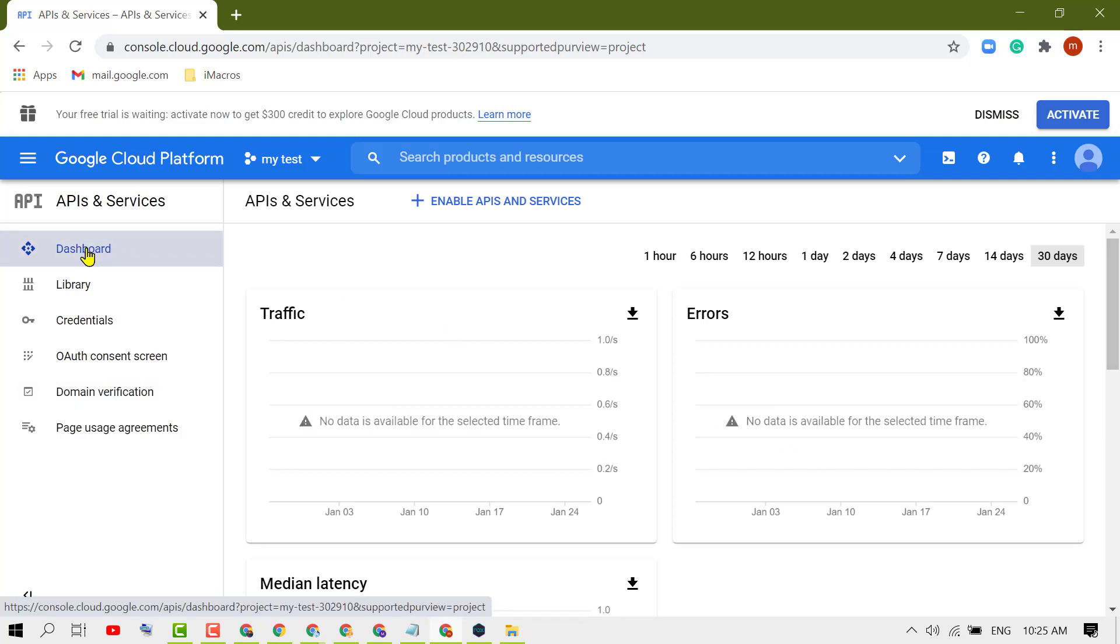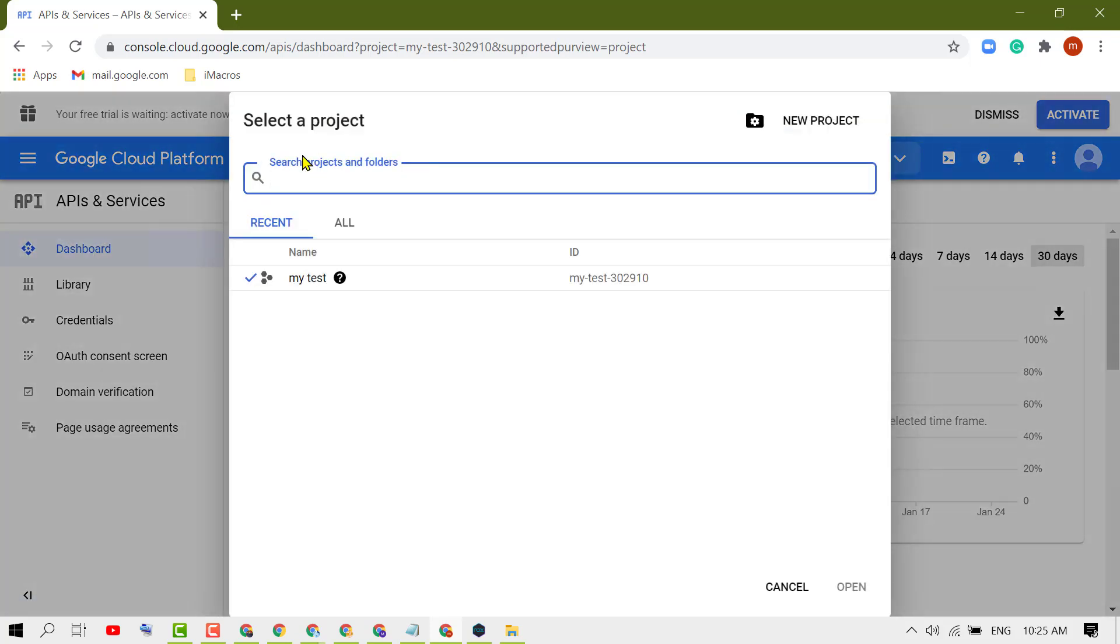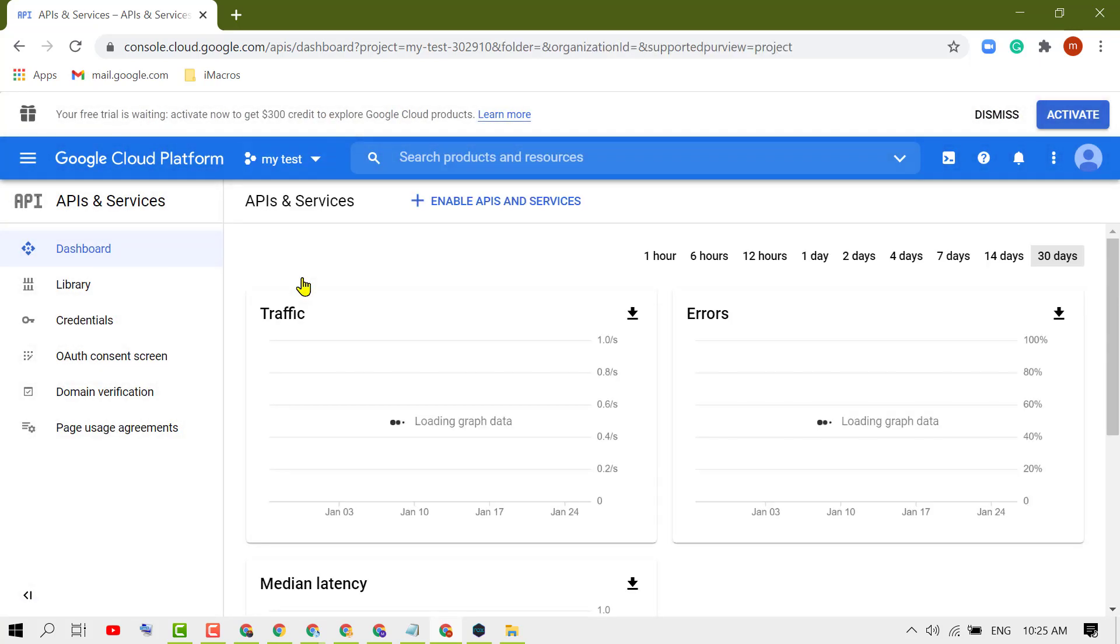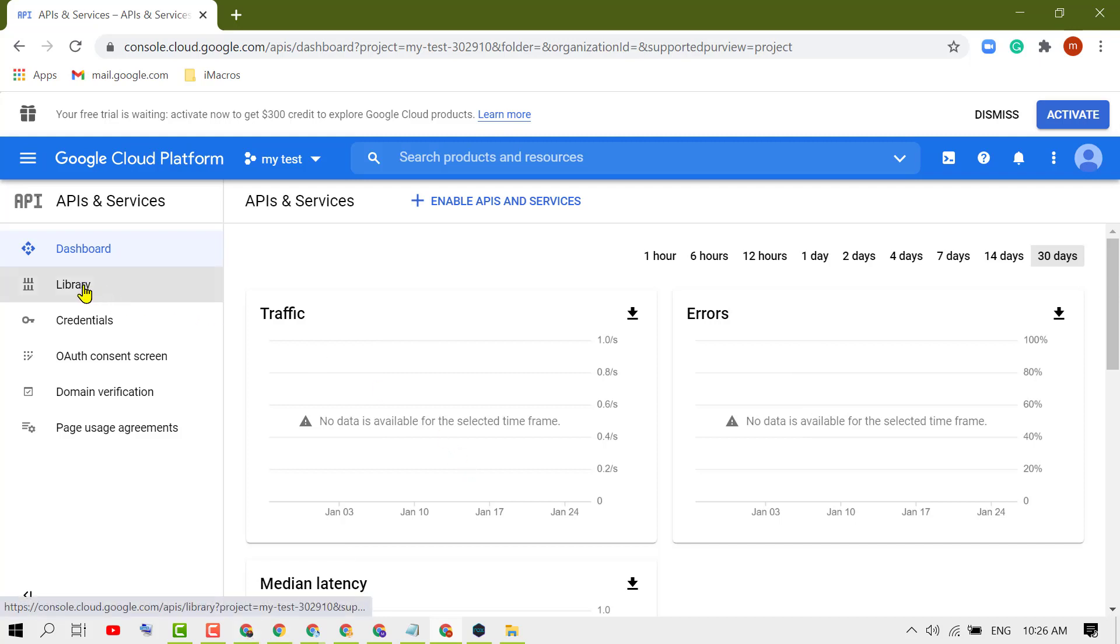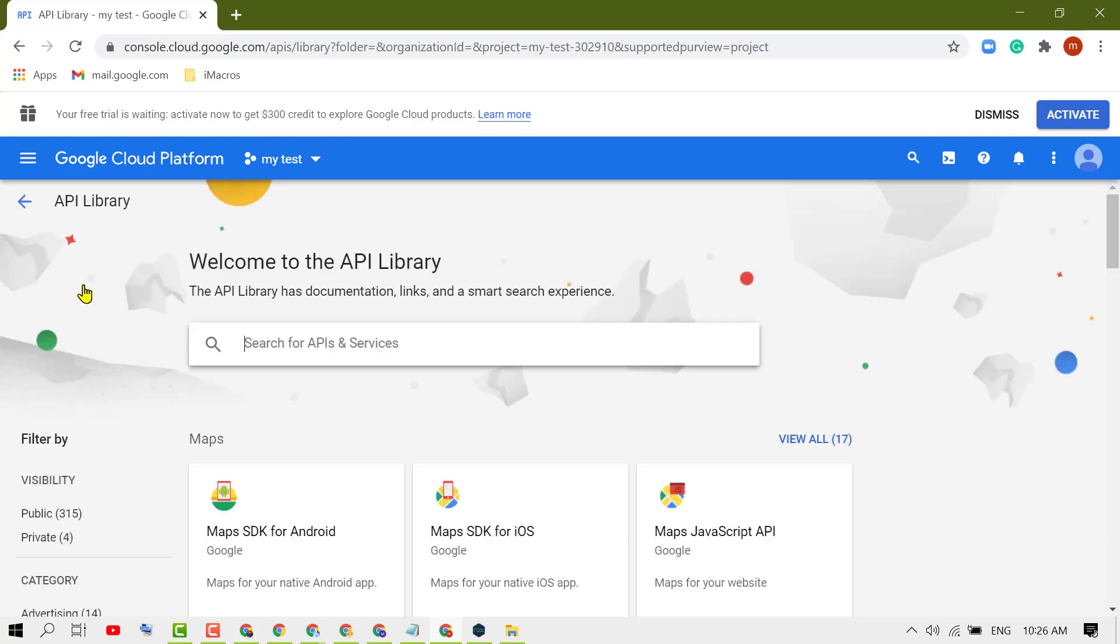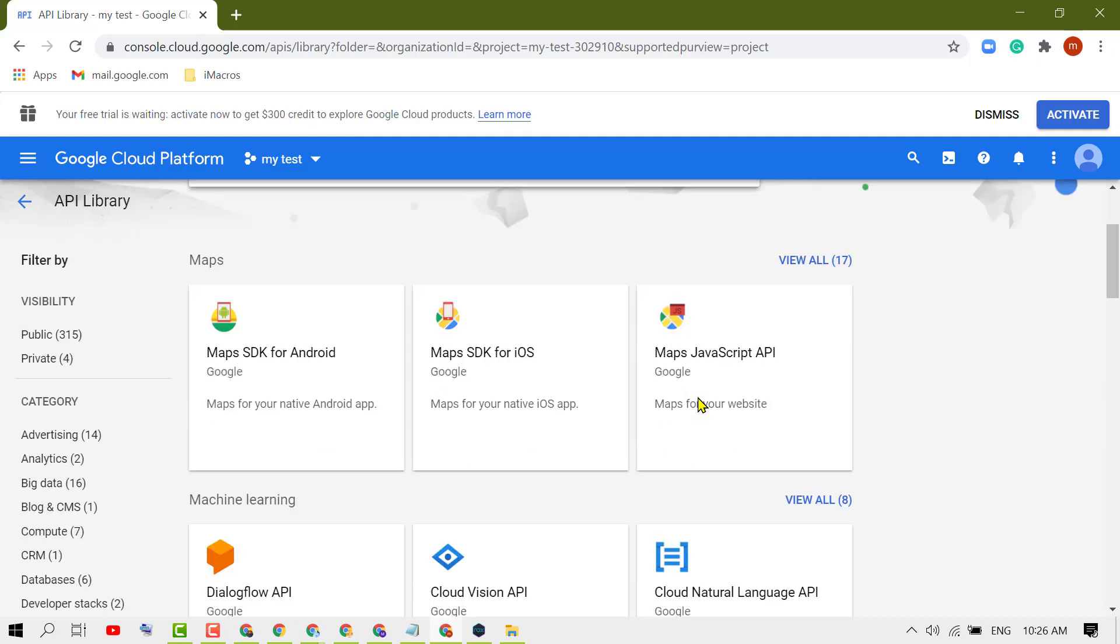Now click on Dashboard. Select your project which you created. Now click on Library. Here you will find some projects.